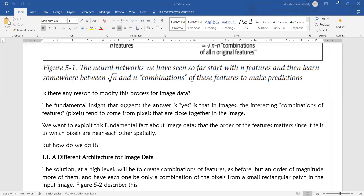instead of representing the output using the entire image, we will select a part of the image. That part is called a patch — a small region of pixels from the image.